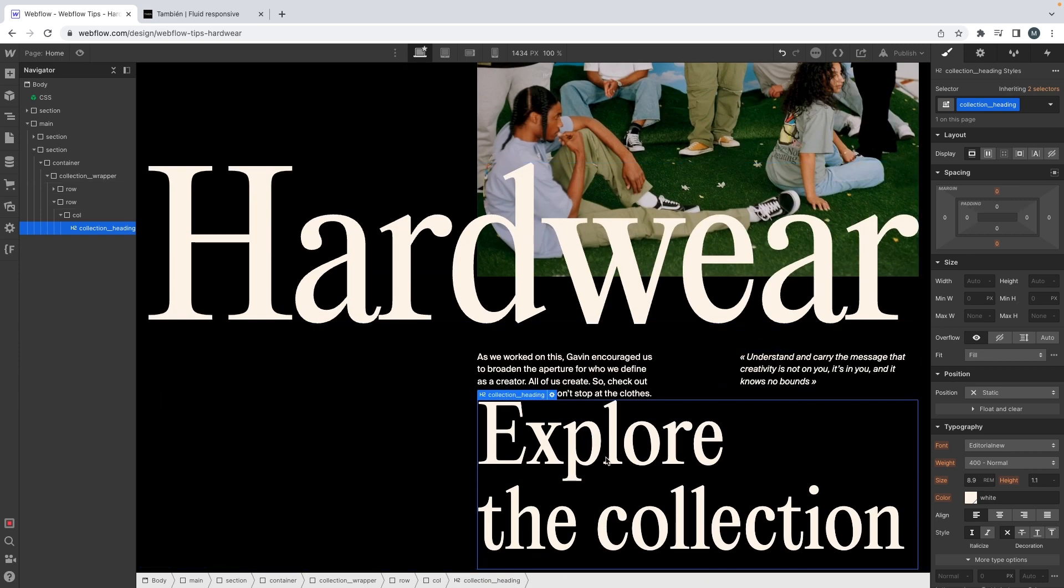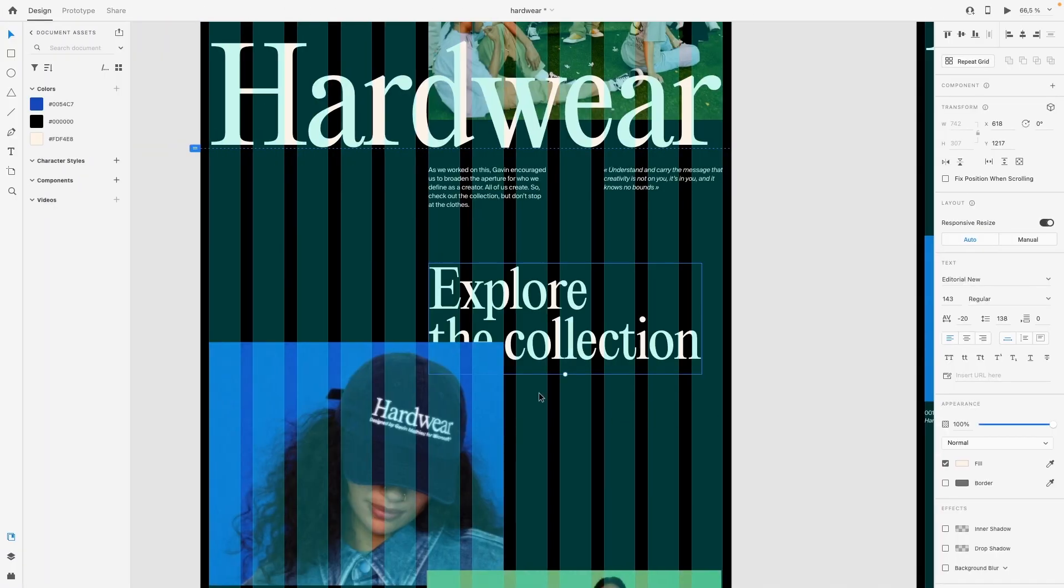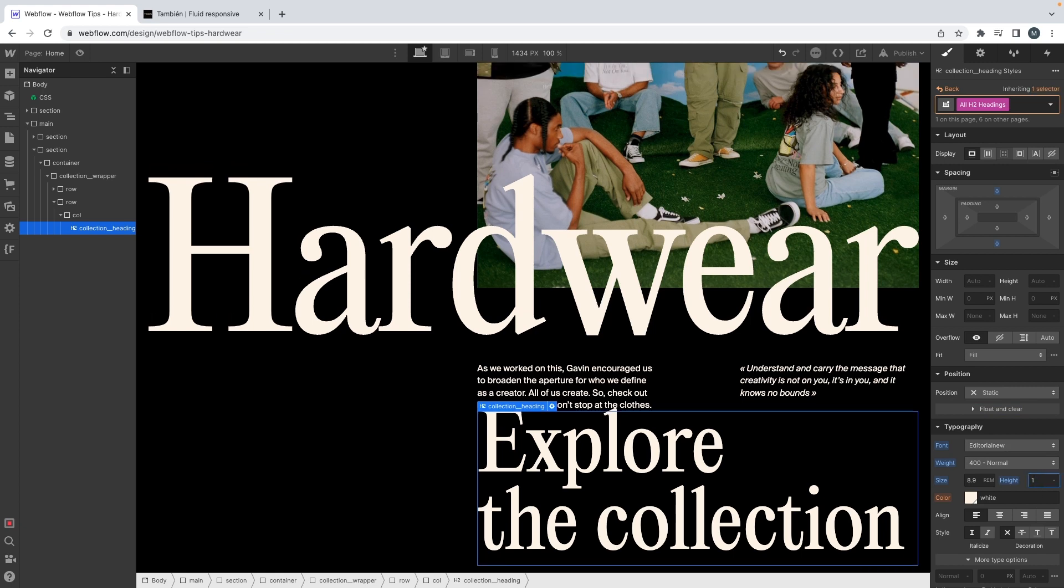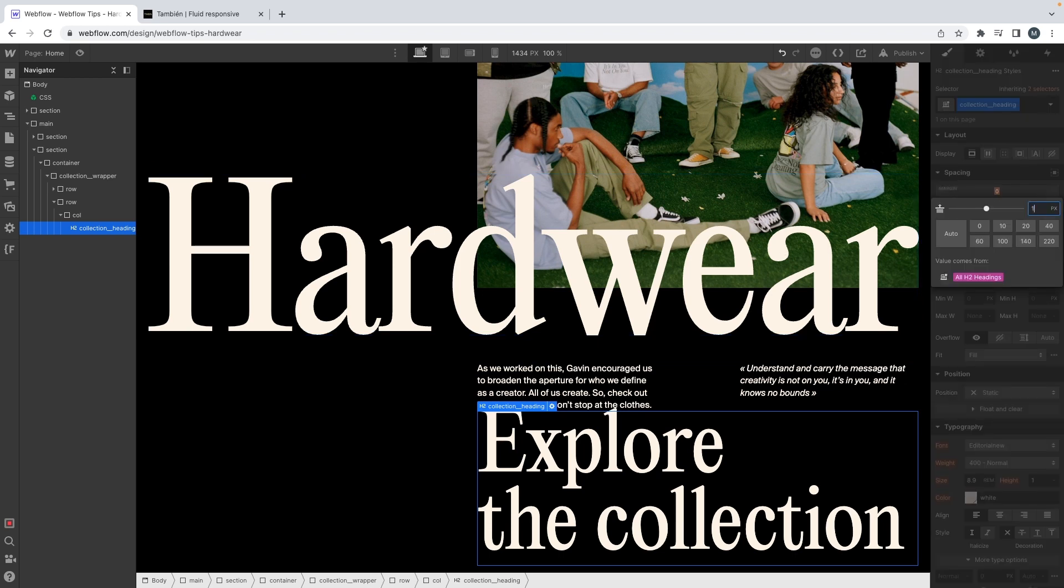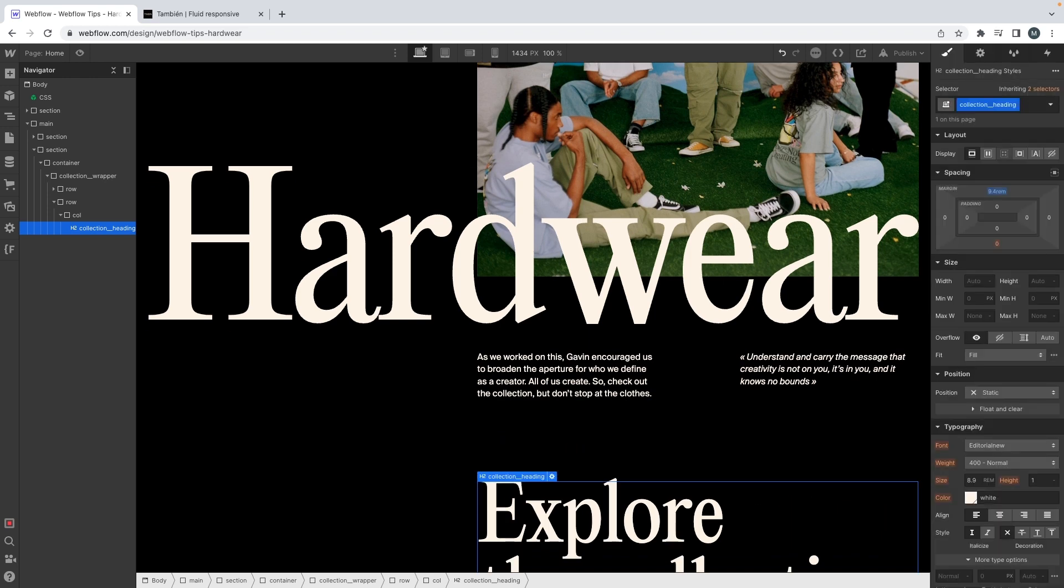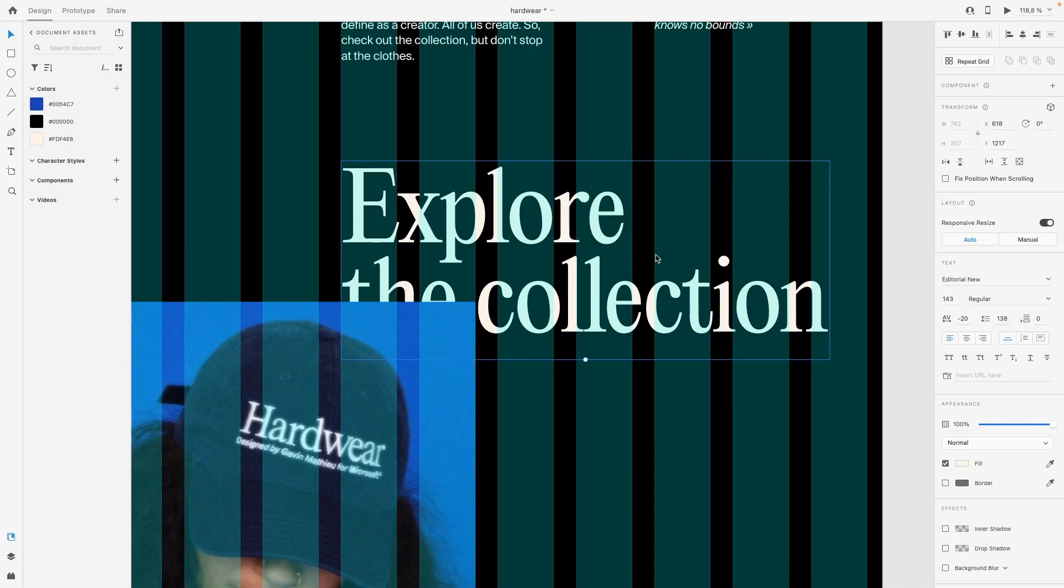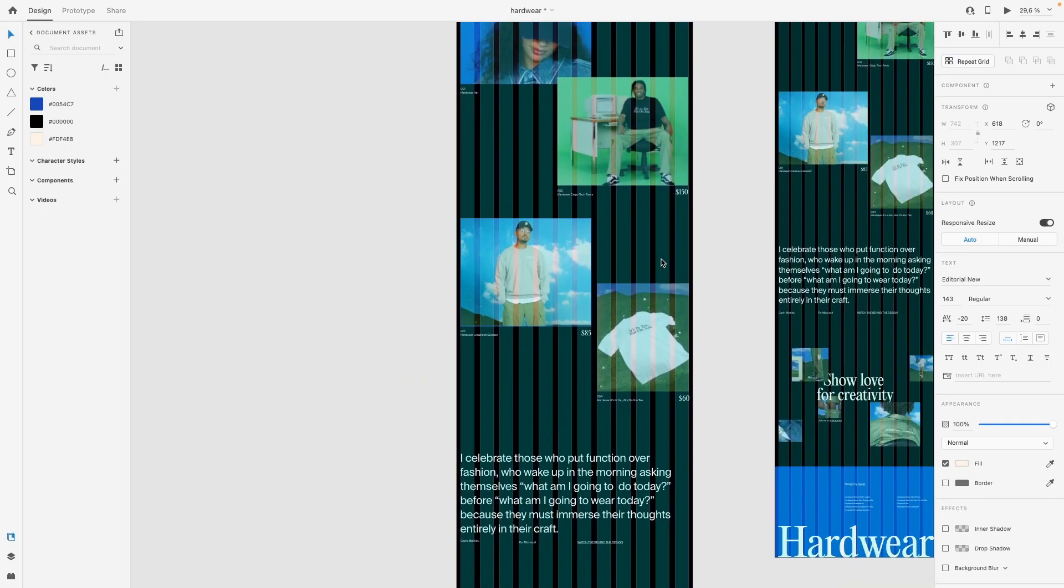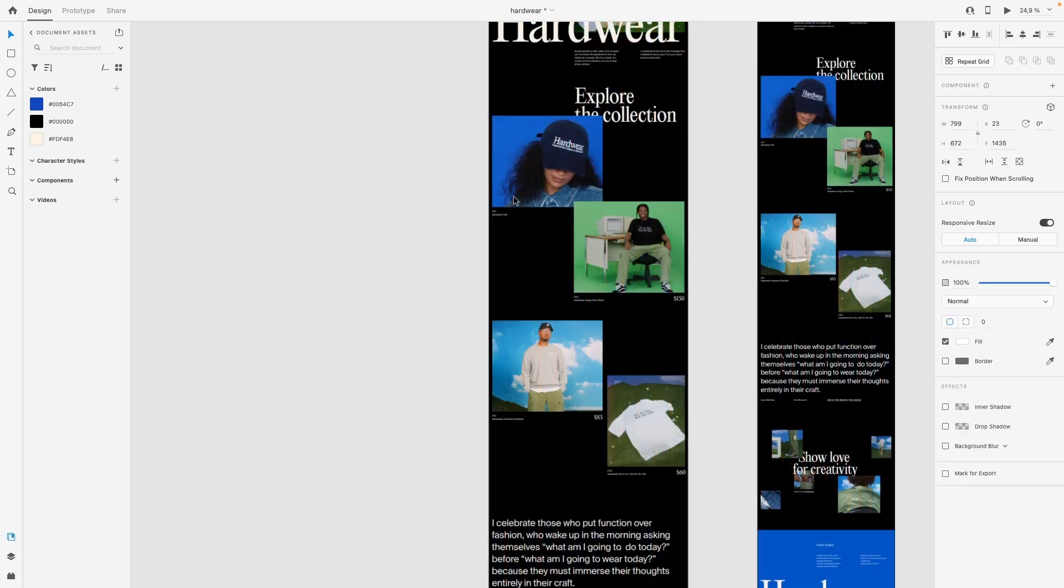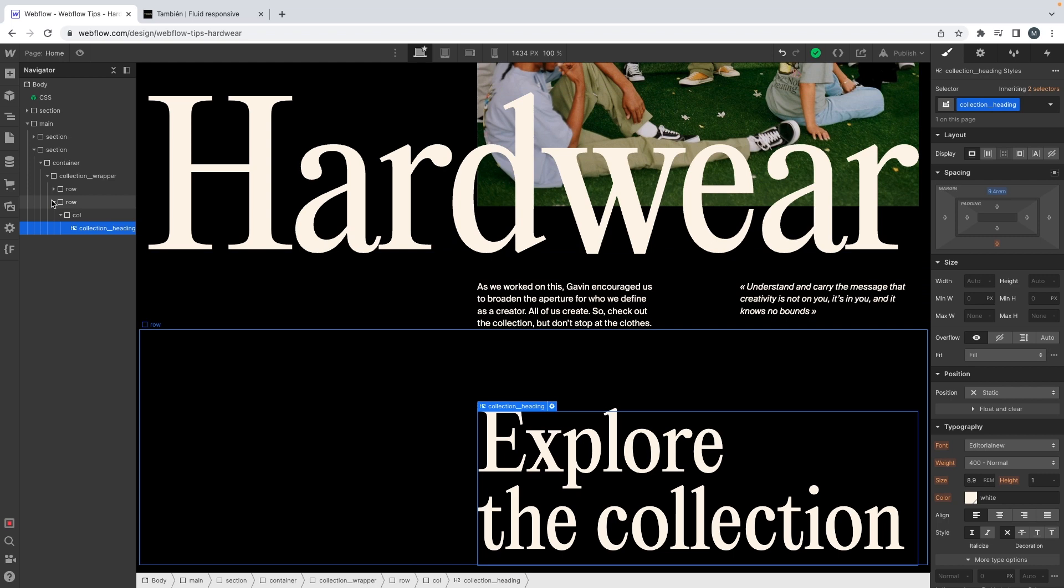Maybe I don't know if we should reduce the line height. Maybe a little bit. Let's try one. Yeah, one seems right. And so yeah, let's add some margin. And let's go.